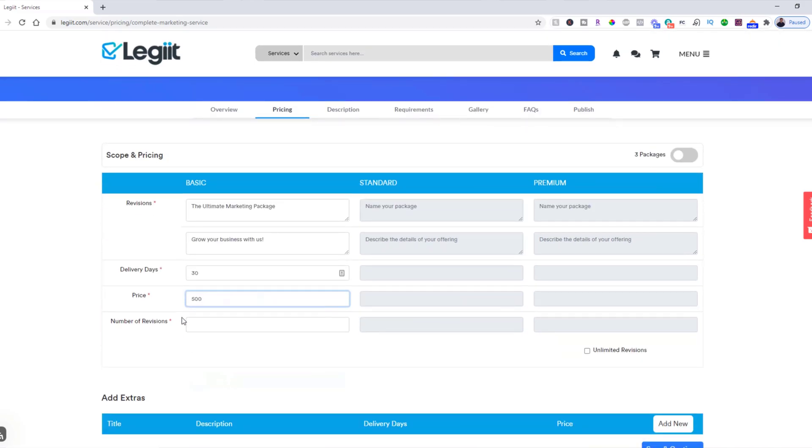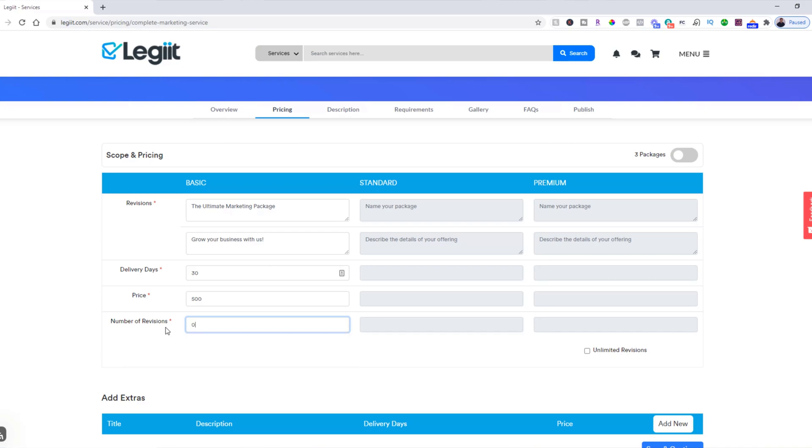Price is how much you would like to charge, so $500. Number of revisions is how many times you want the customer to be able to request a revision if they're unhappy with your delivery. You can do anything from zero up to any number, so we're going to do one. You can also do unlimited if you want to do that.